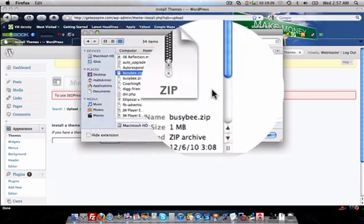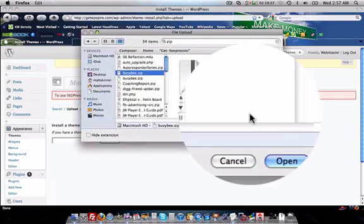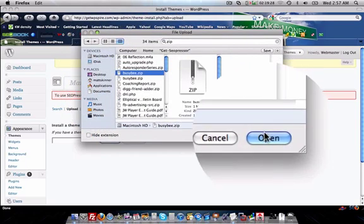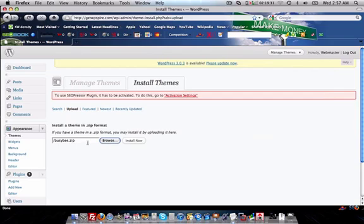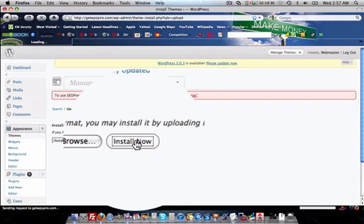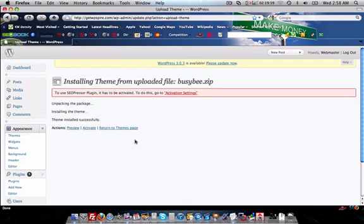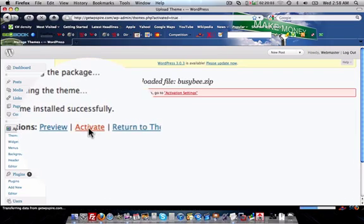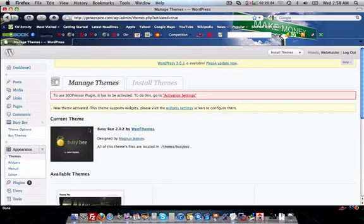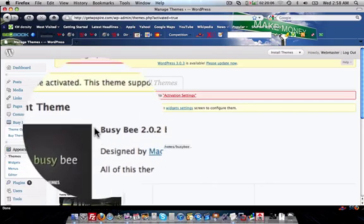So I'm going to click on open to open that theme into the location, click on install now, and now that the package is done installing we'll click on activate which will activate your brand new theme.